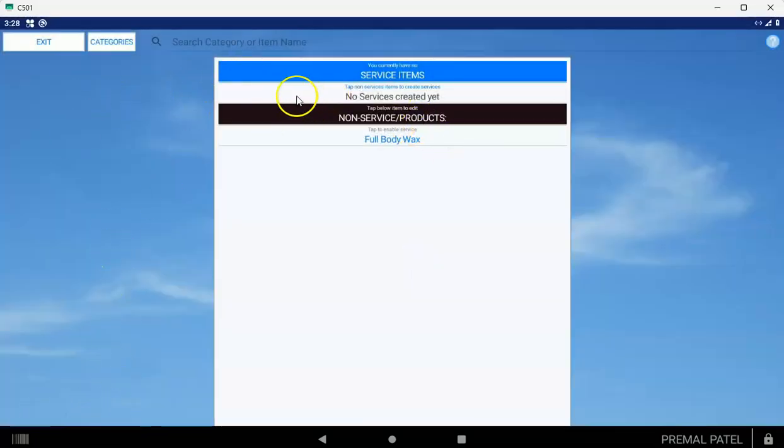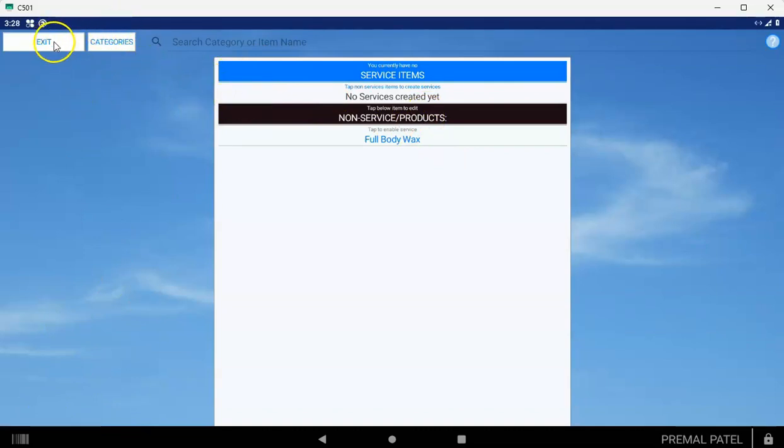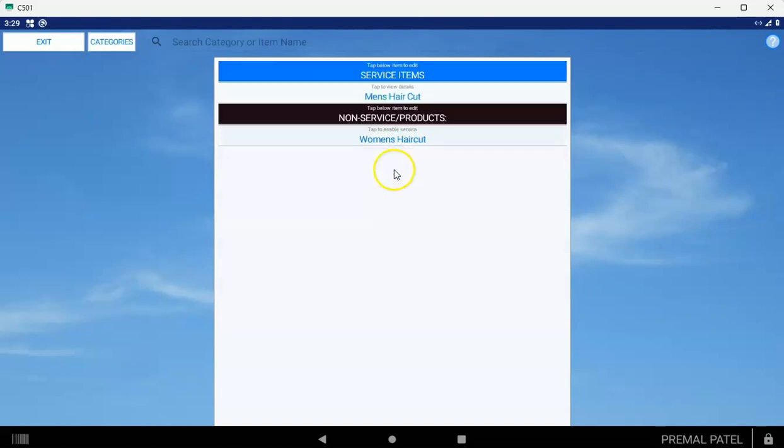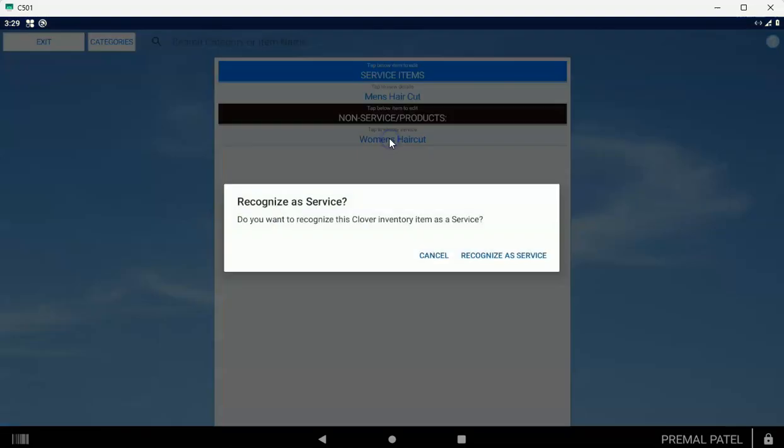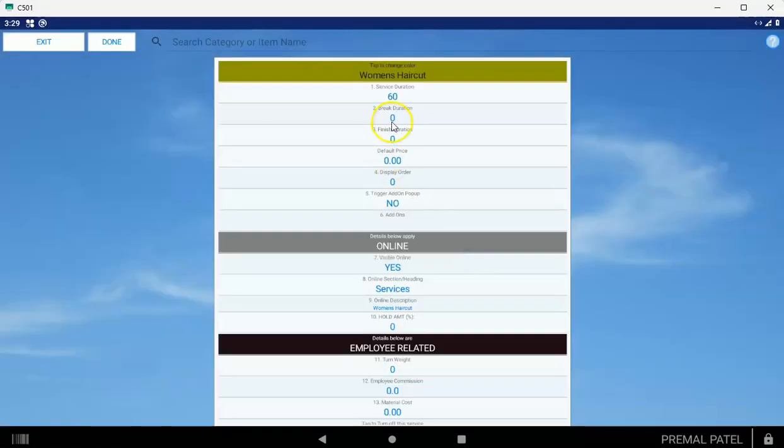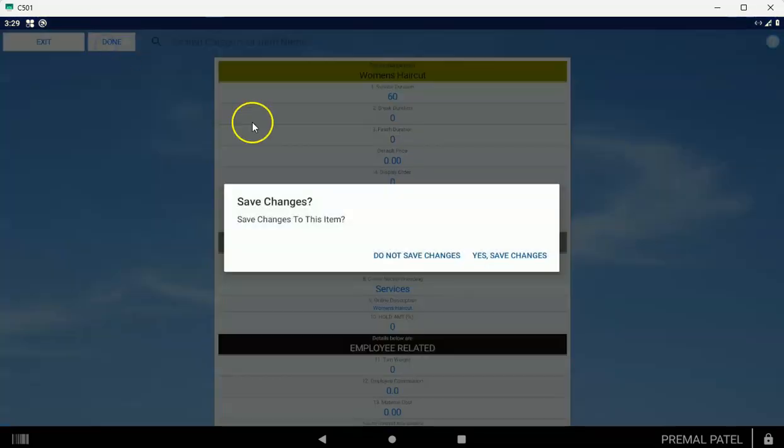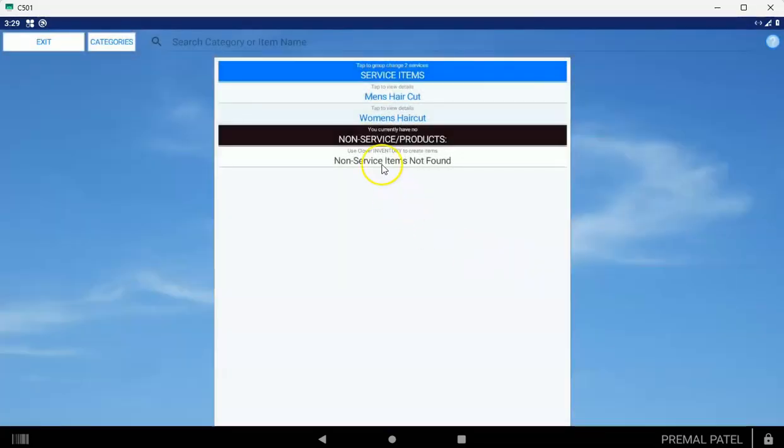What I want you to do now is set up all of your services. In other words, go to the service settings and tap on each of your categories one at a time and find each of your services. Tap on them and turn them into a service. Set up your duration, break duration, finish duration. Make sure you set number eight to the category name. Give it a commission if you're paying your employees commission, and tap Done for each of your items. When you've done that, you're going to see that all of your services are going to appear under a banner called Service Items.